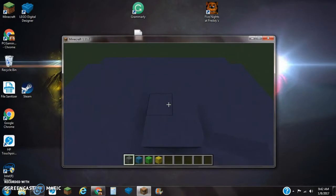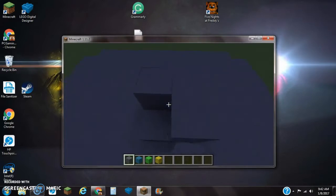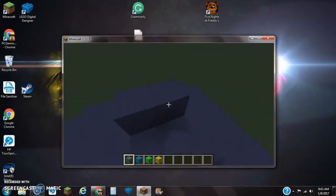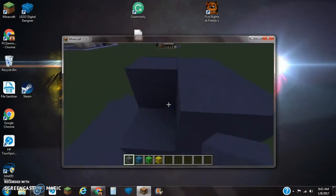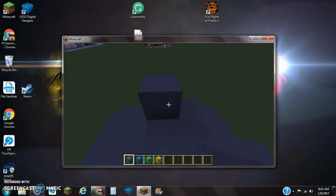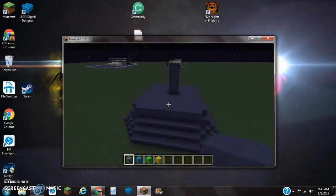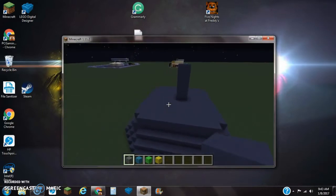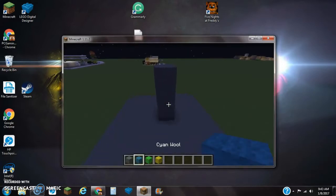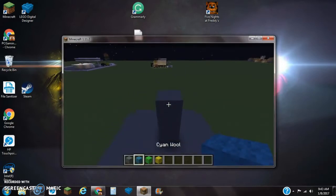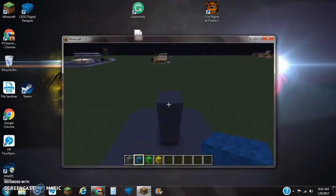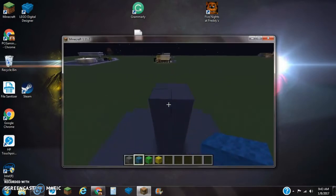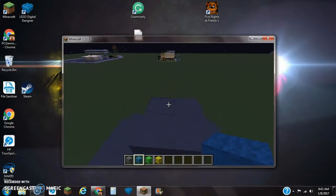The next thing you want to do is that you want to add five layers of cyan hardened clay directly on top here. So that's one, two, three, four, and that'll be five, like this. The next thing that we want to do is that we want to make the actual globe part itself.